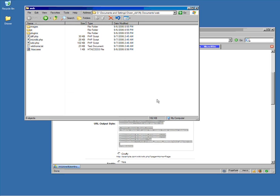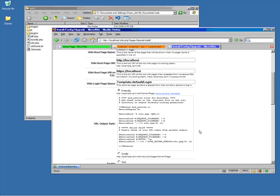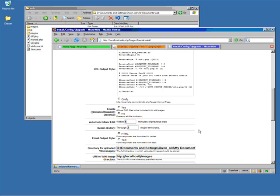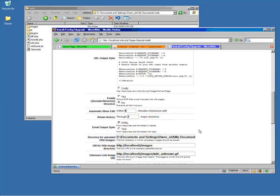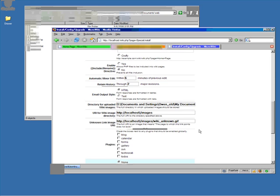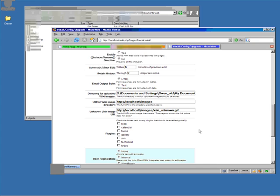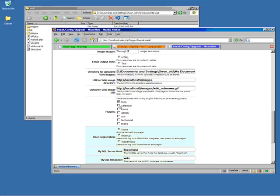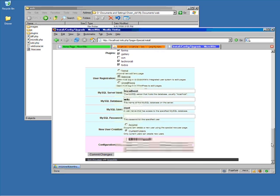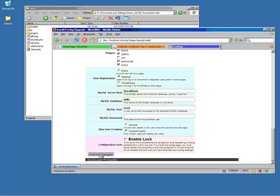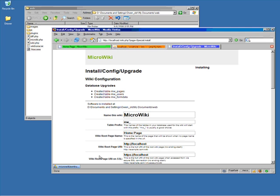With that in place, we can look through the other options, enable any plugins that we want to enable, set the login structure to internal, which will create internal user IDs and passwords, and then commit the settings.